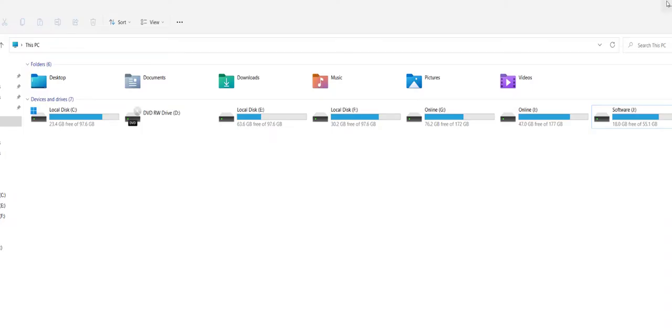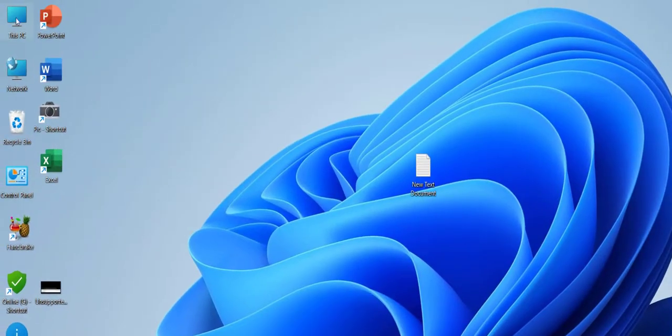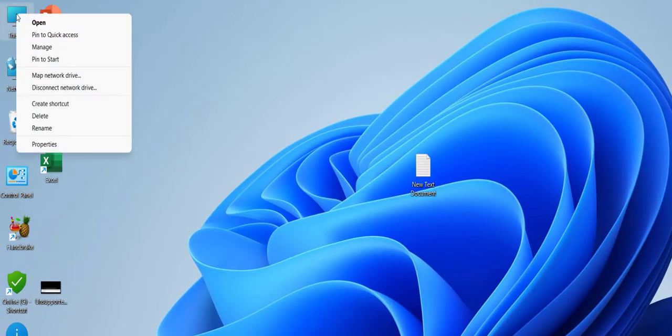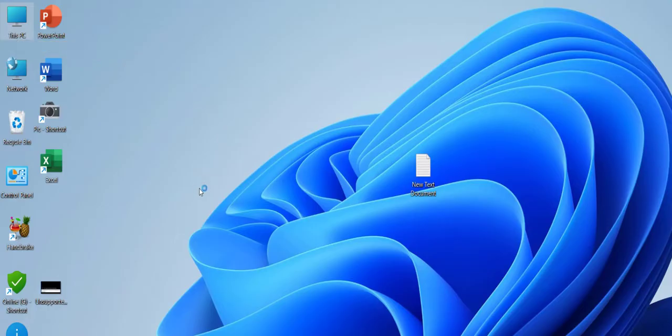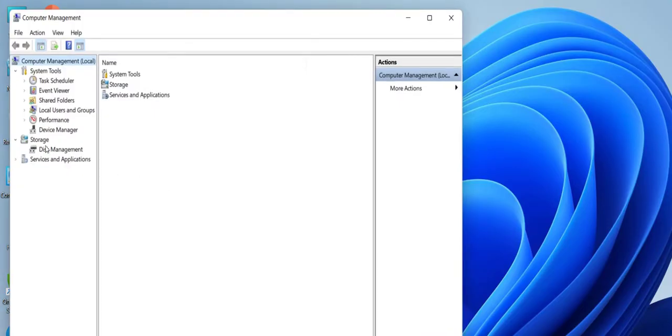So now close it and right click on This PC, go to Manage. Click on Disk Management.